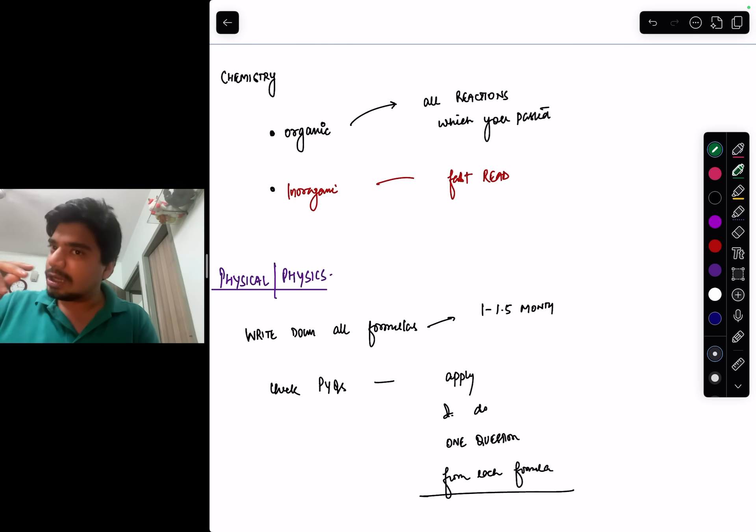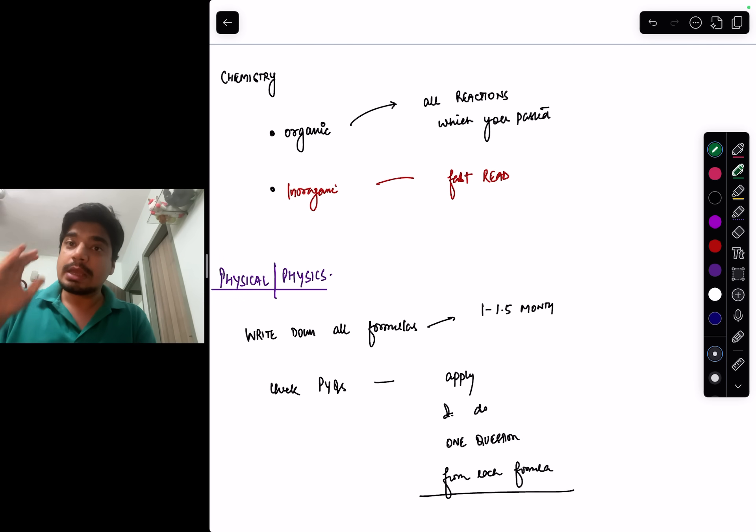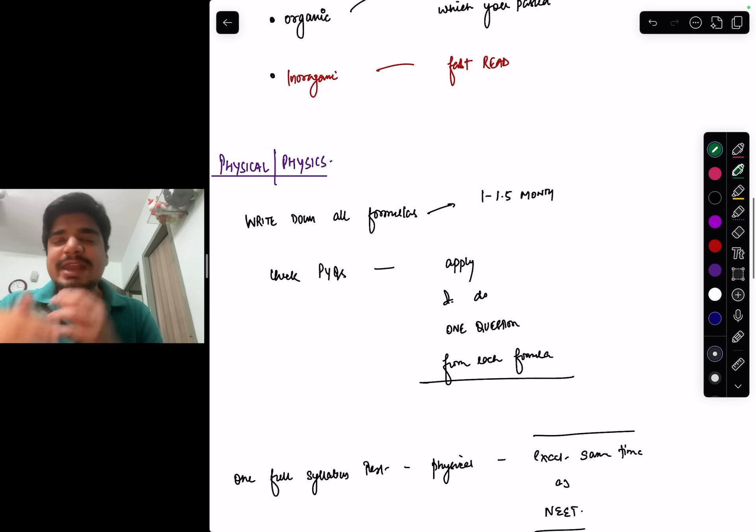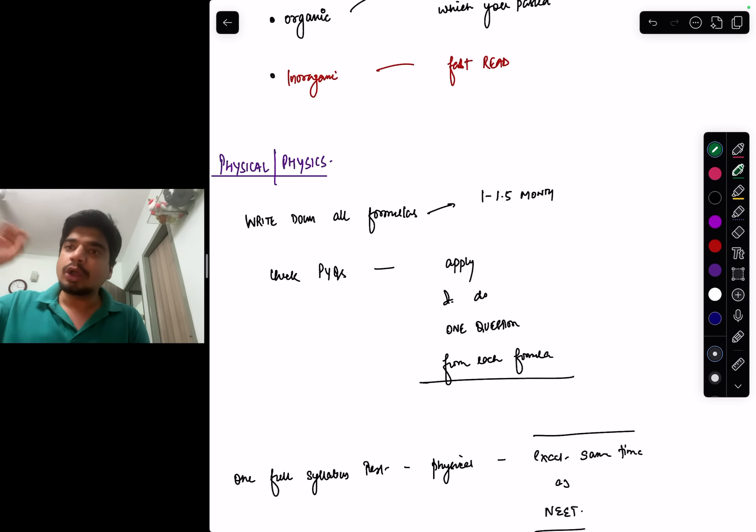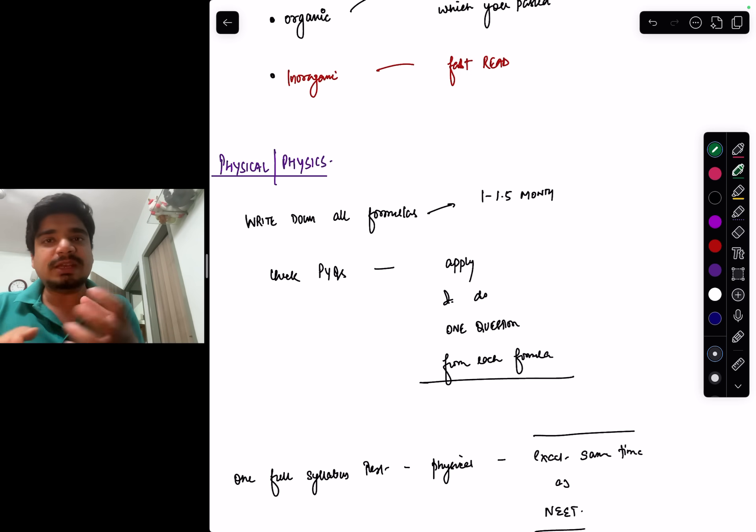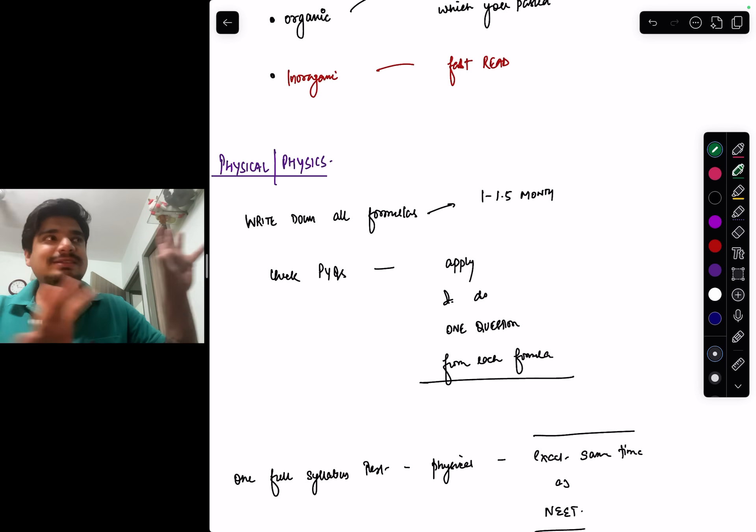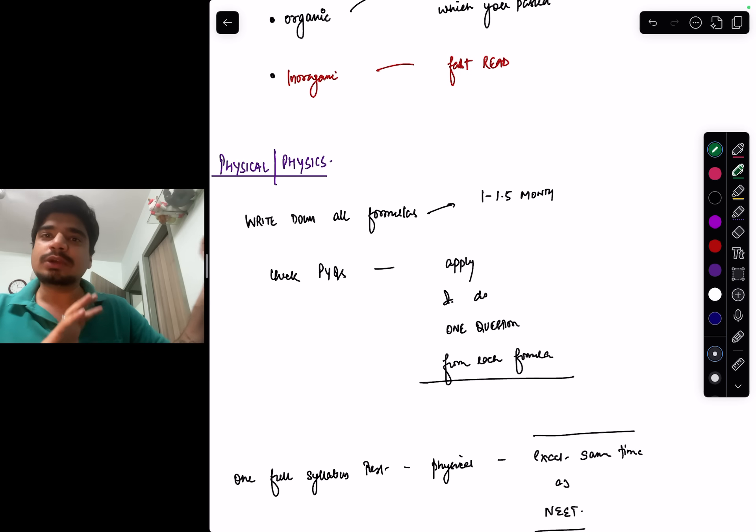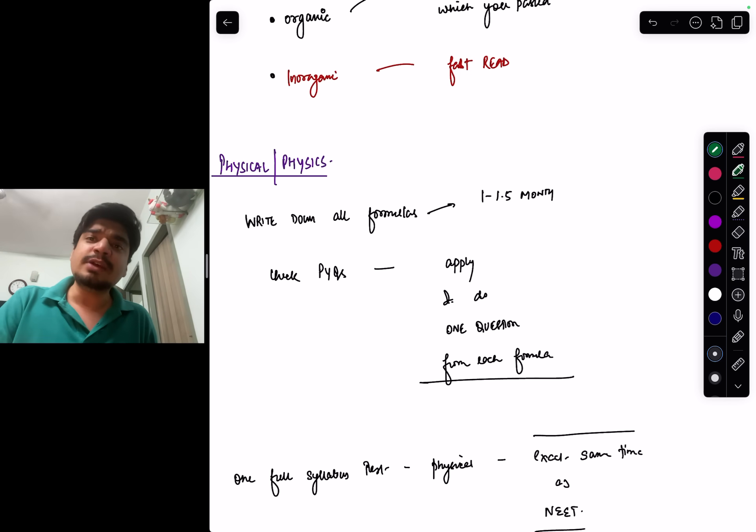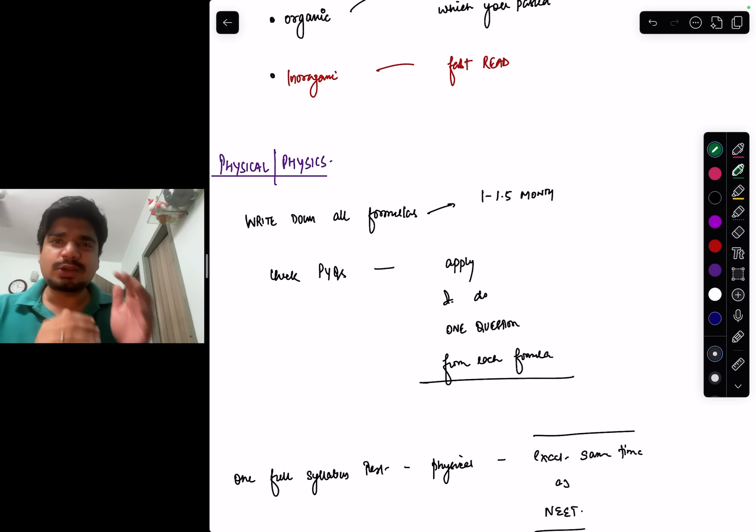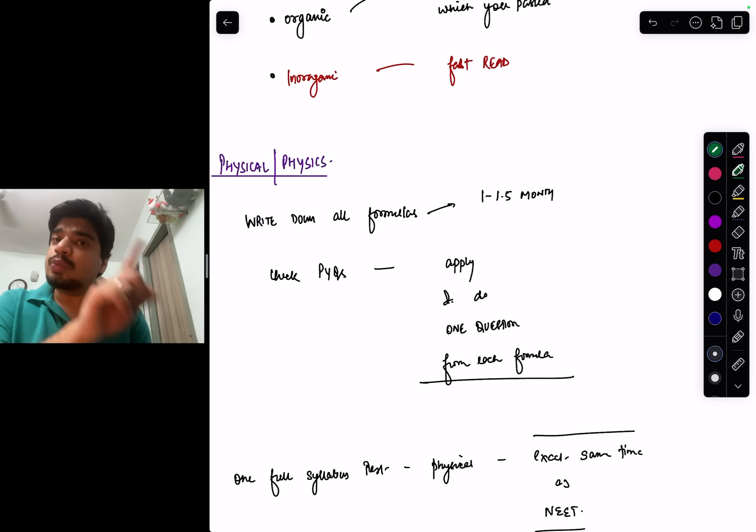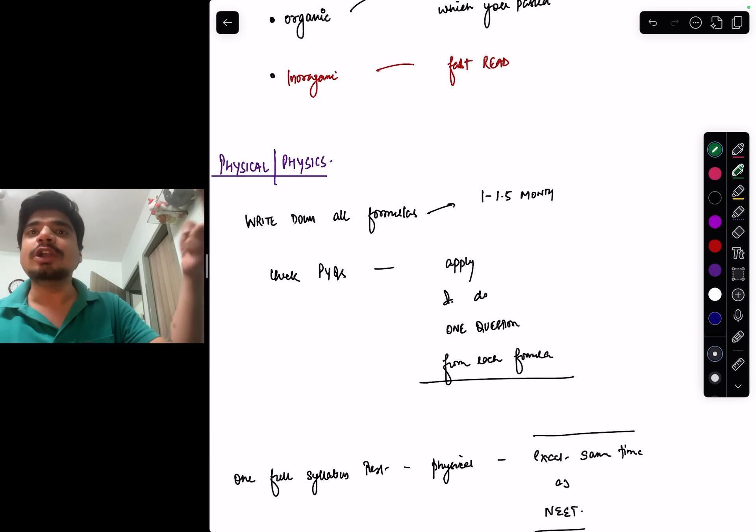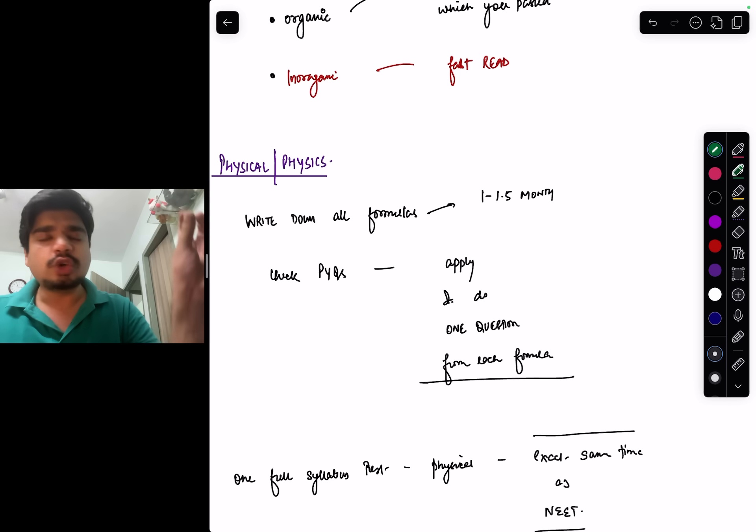Coming to physics and physical chemistry: in the next one and a half weeks, please write down all the important formulas. I'm not asking you to write down F equals GMm by r square—that's basic—but slightly tougher formulas, things that you kind of forget. Important formulas. In the last one week, from this list of 100 to 150 formulas that you might be having, do one PYQ of each formula so that you remember the formula and you have solved and done an application of that formula also.